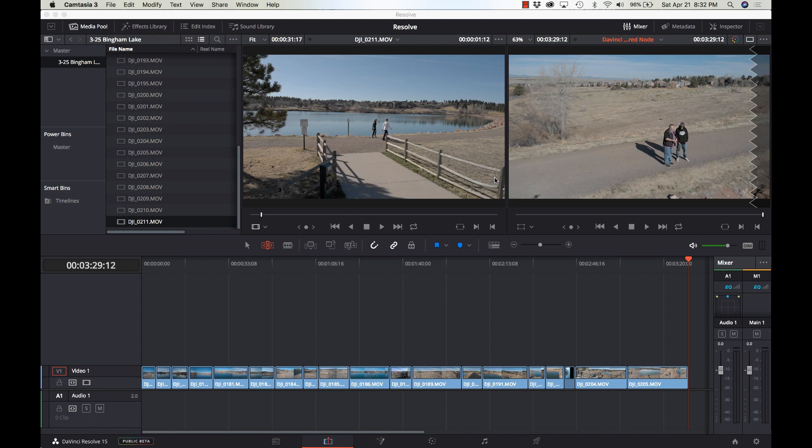This is one of the biggest time savers I can imagine when doing coloring. It is such a time saver when you have to go through and put a color grade on everything, change the LUT, or do something across the entire footage or even a big segment of footage.